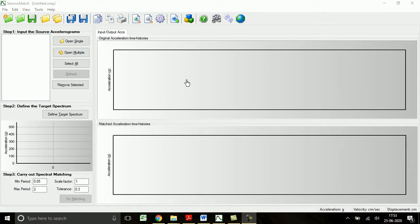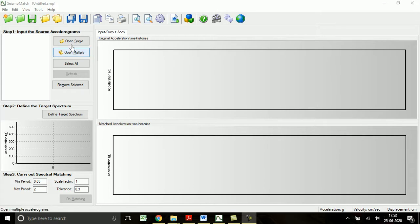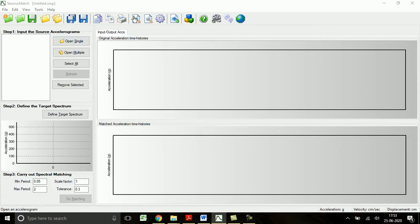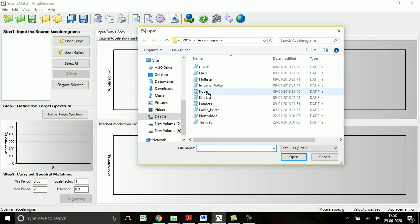When you open SeismoMatch software it will look like this. To open the ground motions we can open single files or multiple files at a time, but here let me open only one file and I will show you how to scale according to the Indian code design spectrum.